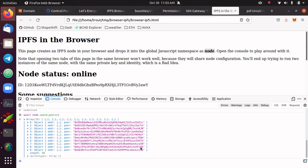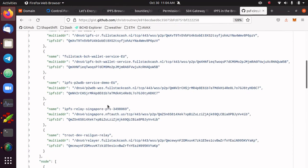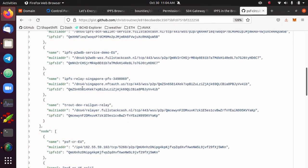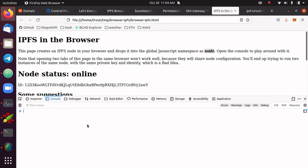If there was a misconfiguration — for example, this Singapore node is not configured correctly — the connect command would return an error rather than undefined. So you can use this same test to verify if your node is correctly configured or not.